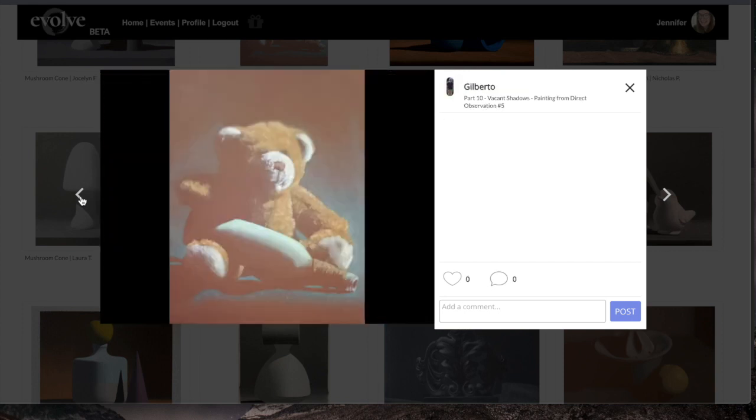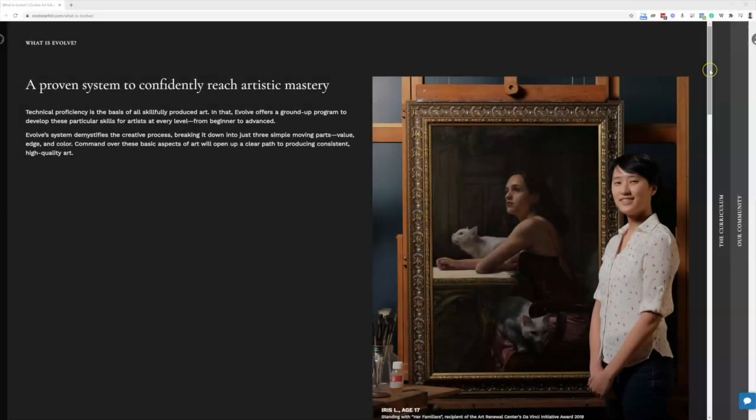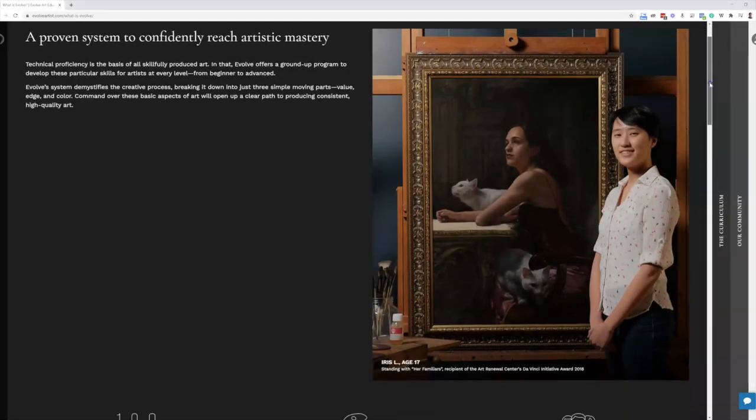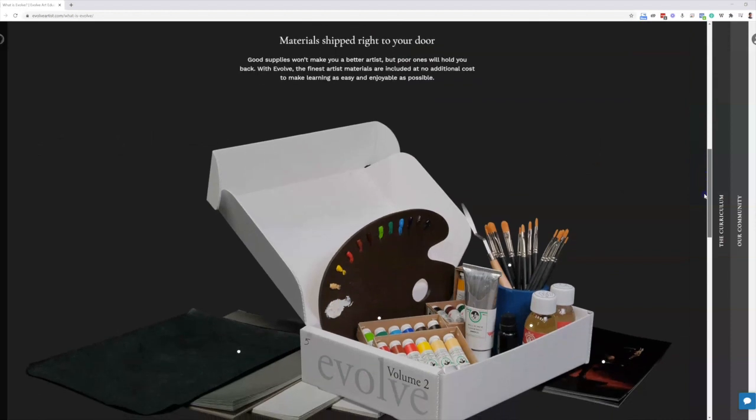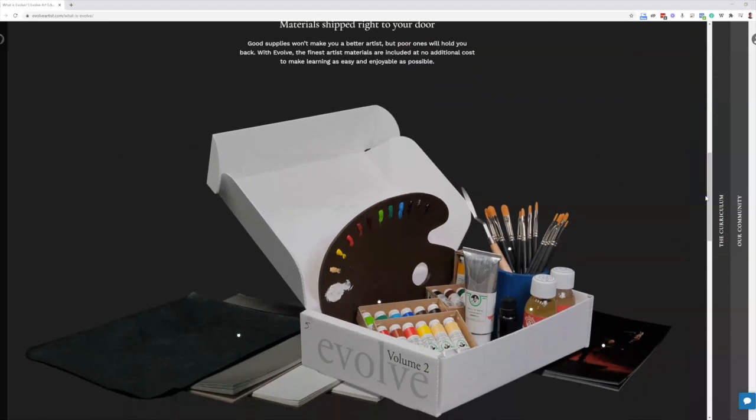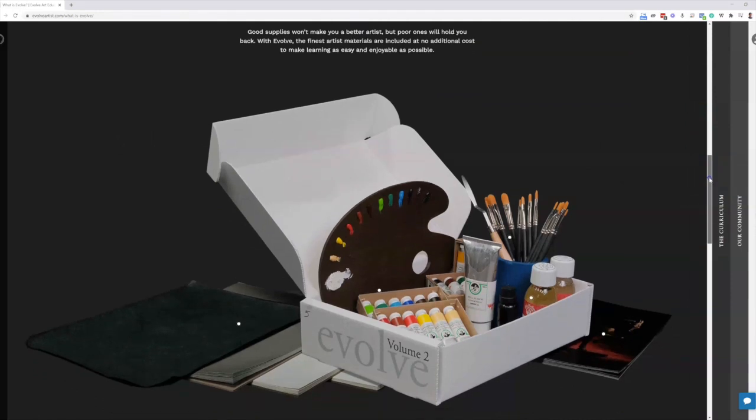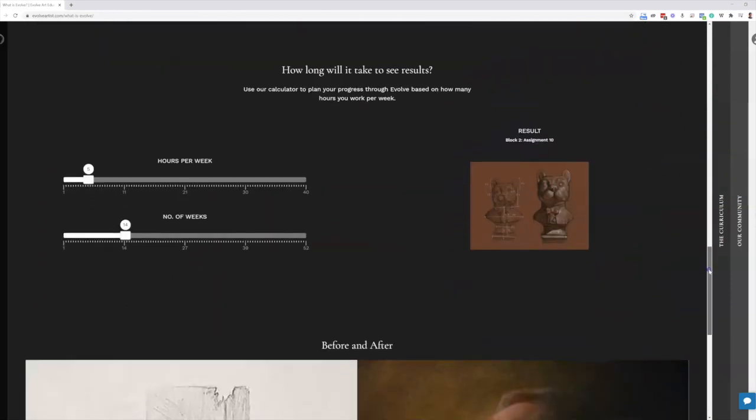Thanks so much for watching. Don't forget to like this video and subscribe. If you have any questions about the Evolve Artist program, please let me know in the comments. I would love to chat with you about all things art education.